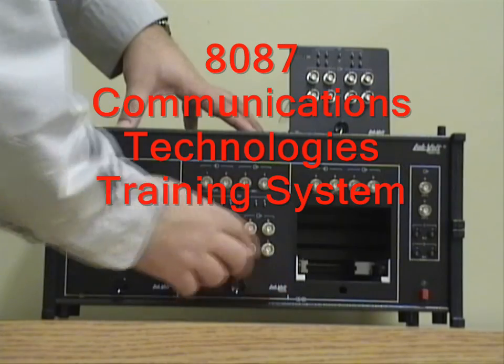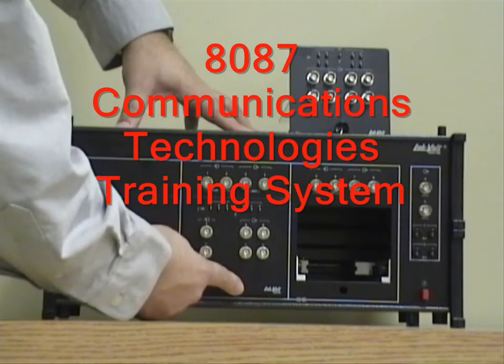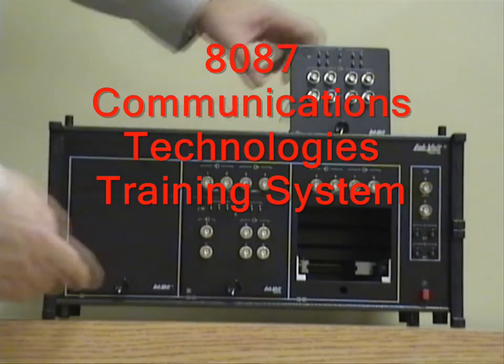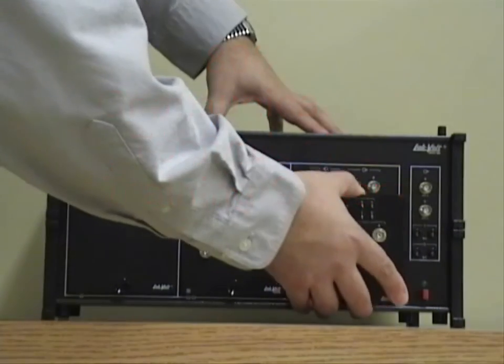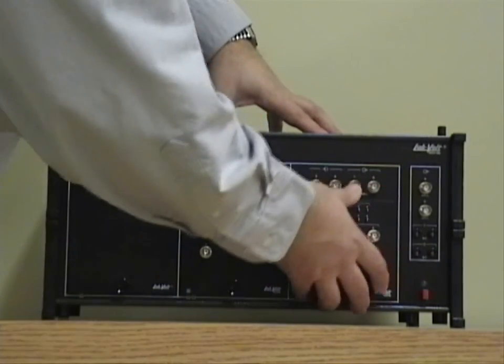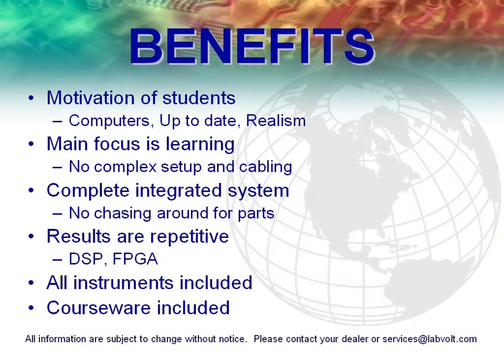Thanks to its safety, durability, flexibility, and great pedagogical features, the 8087 communications technologies training system is a student favorite and might just be the turnkey solution your program is looking for.